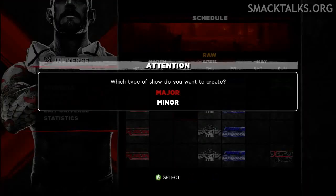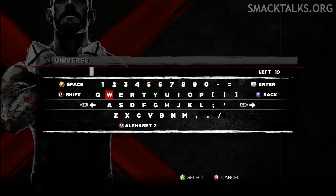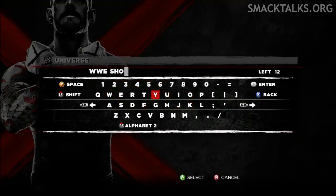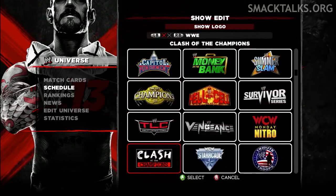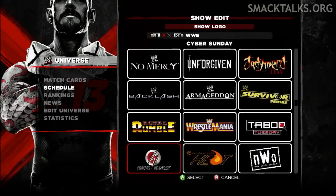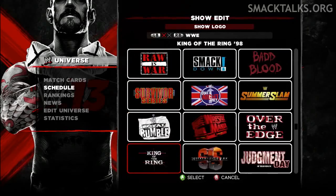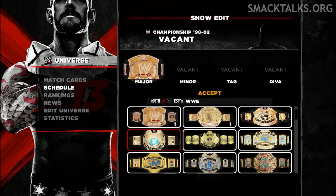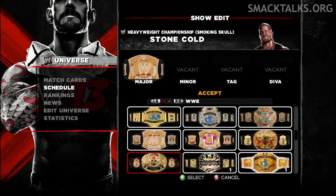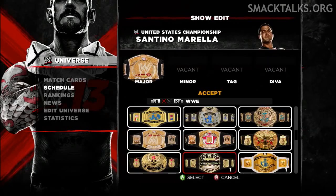When adding a new show you'll also get two options which allow you to specify the type of show you're creating. You can set it as a major show like Raw or Smackdown with its own roster and championships, or you can set it to be a minor show like Superstars which has a mixed roster, allowing you to select which show's rosters compete on the show.